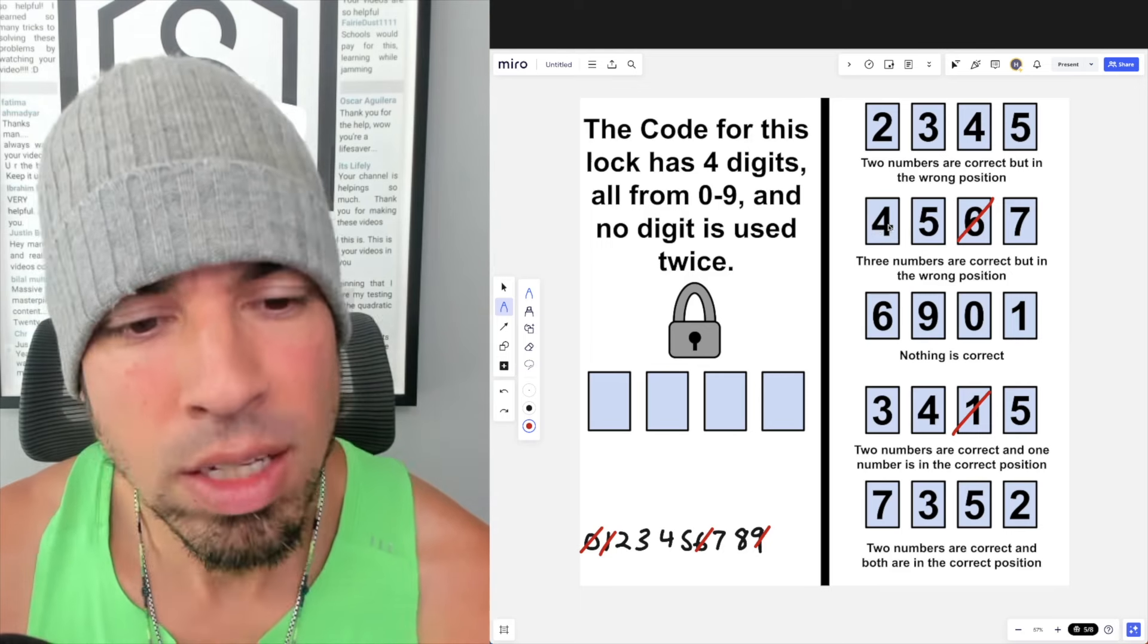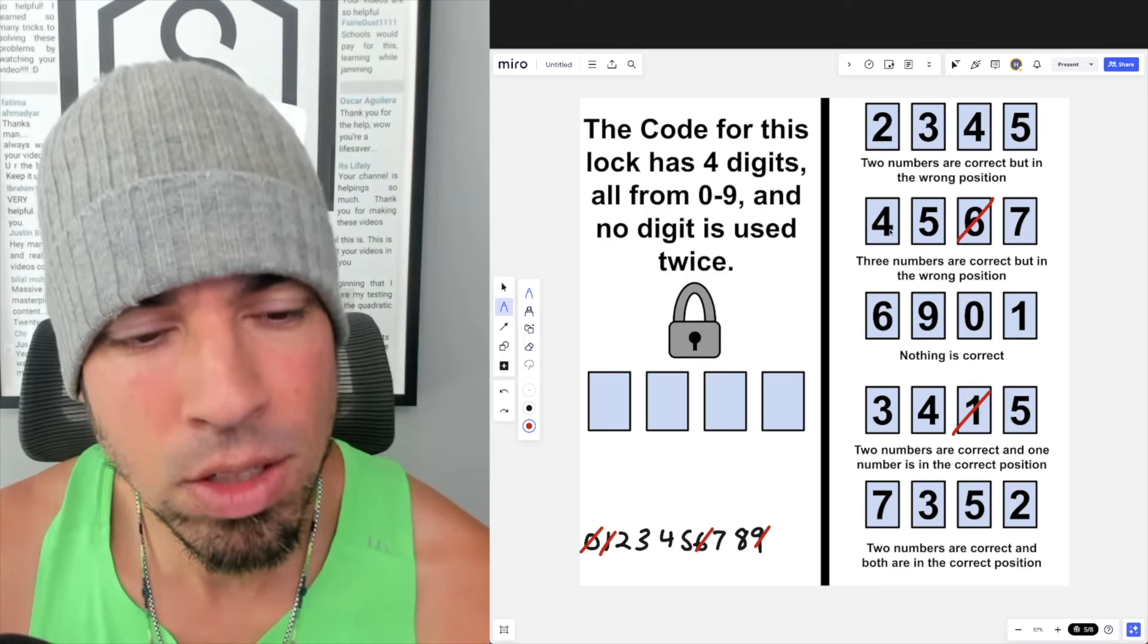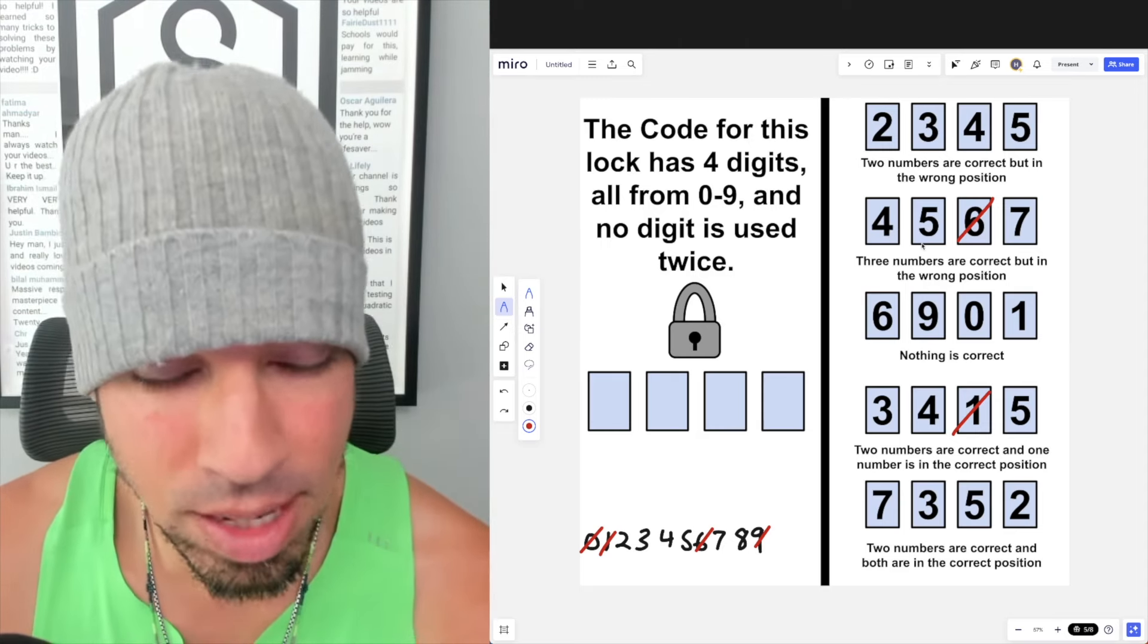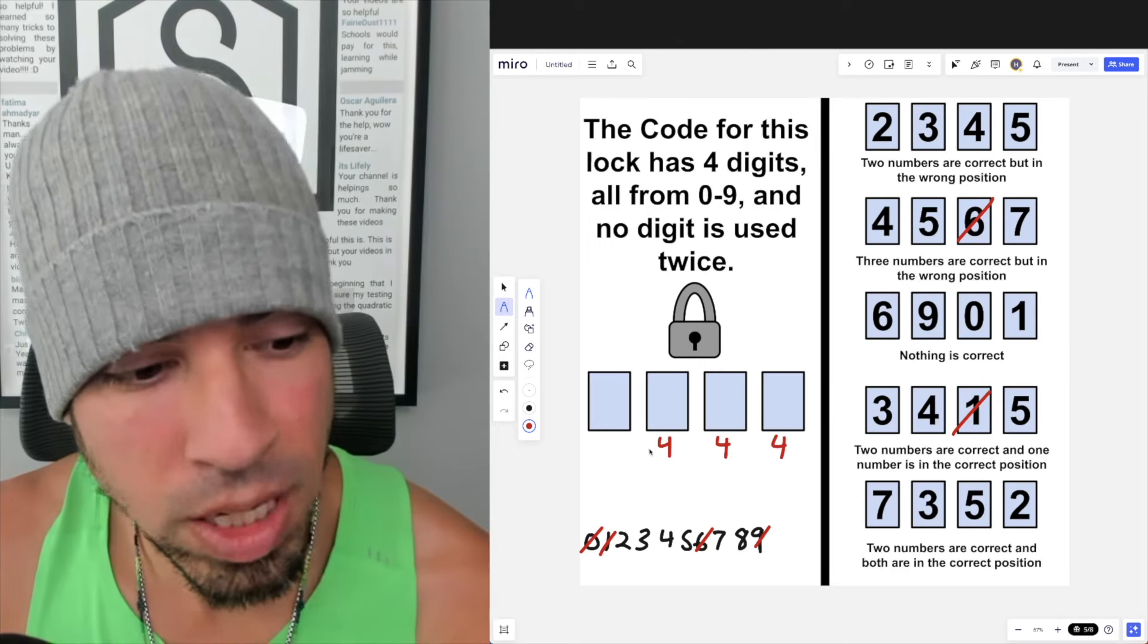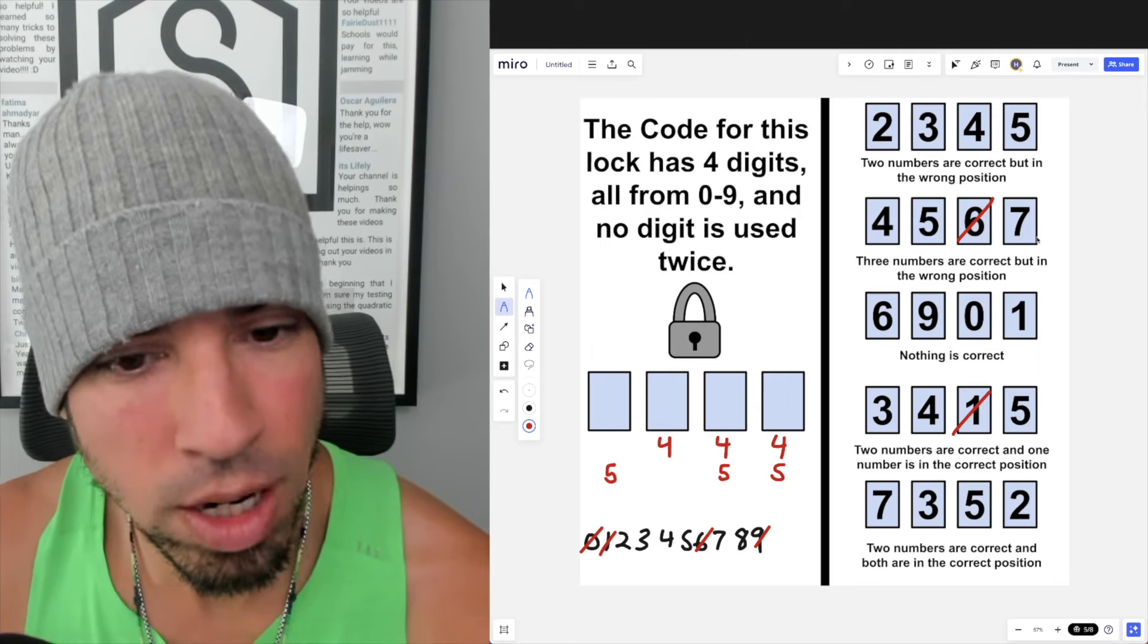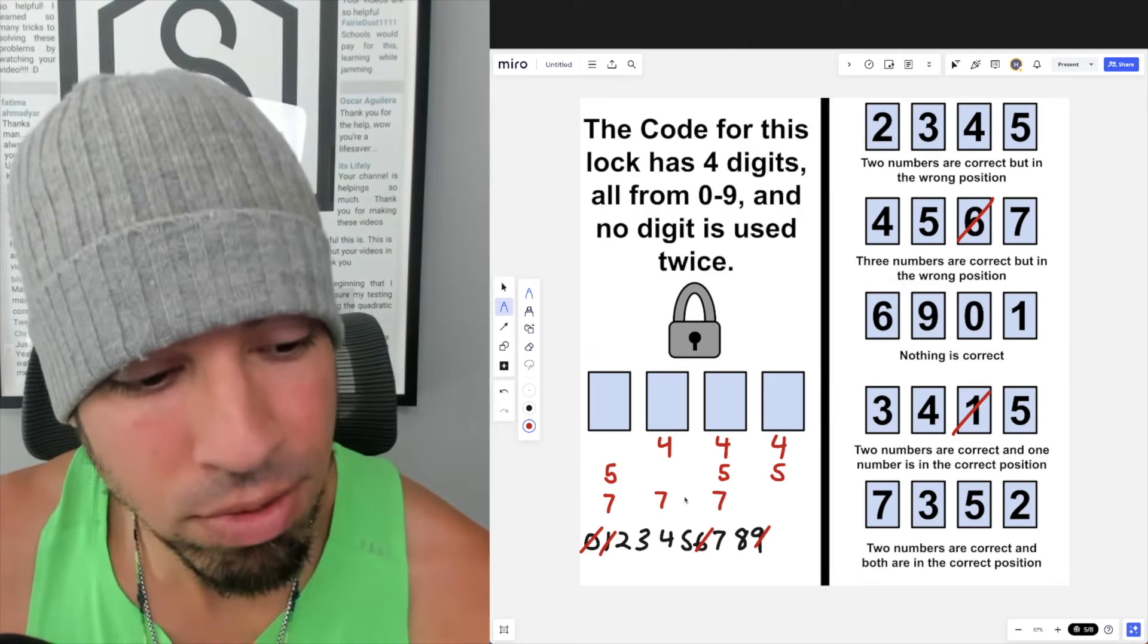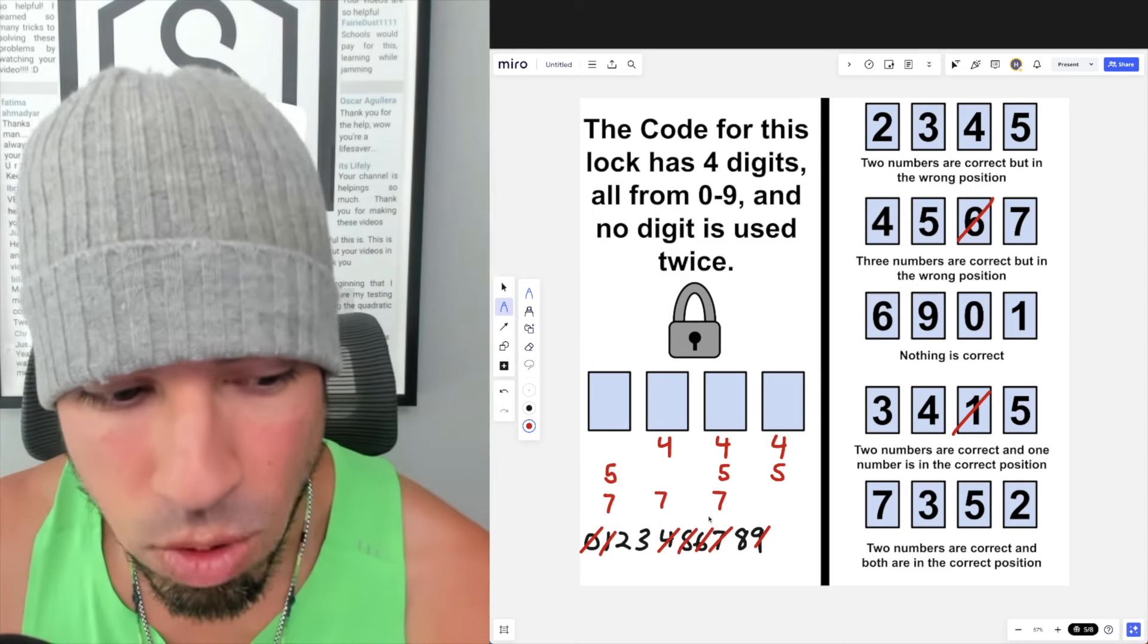However, it says that 4, 5, and 7, well they're correct but they're all in the wrong position. So that means we know that 4 is not in the first position but is there, 5 is not in the second position but is there, and 7 is not in the fourth position but is there. So I'm saying 4 can either be in second, third, or fourth, 5 can either be in the first, third, or fourth position, and 7 can be in the first, second, or third position. Now I know that these have to be in the code, so I'm also going to just cross these off. 4, 5, and 7 are now spoken for.